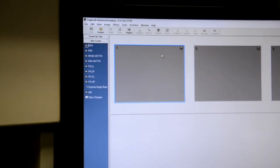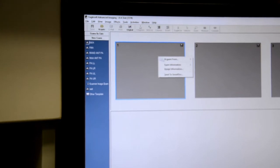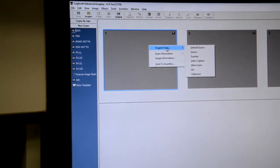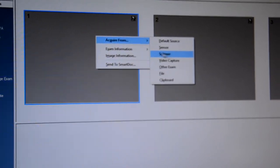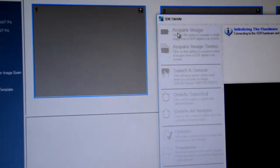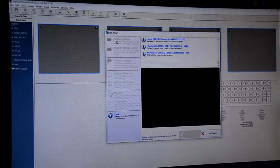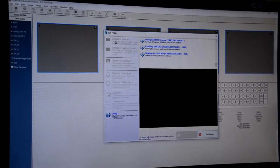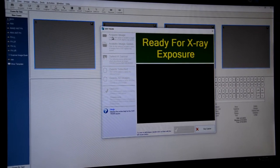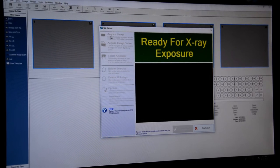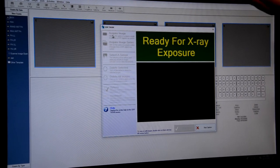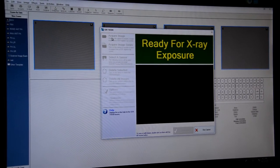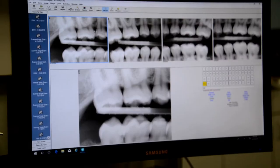From here we right click and acquire image from our default source which is also the scanner so we select the default source. It's going to open up the sensor. Once it turns green it's ready to capture. We're ready for exposure, we're ready we're in a ByteWing layout ready to take our premolar ByteWing.